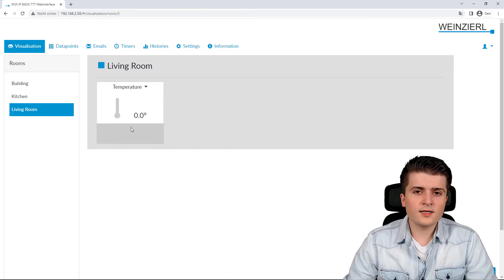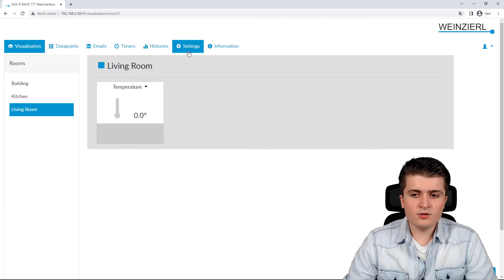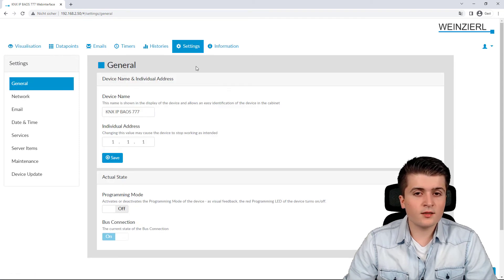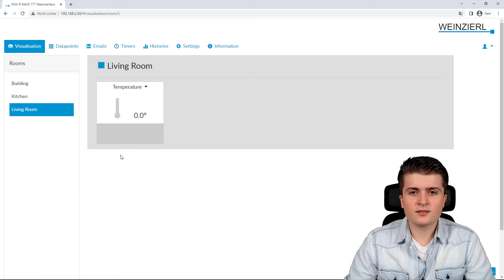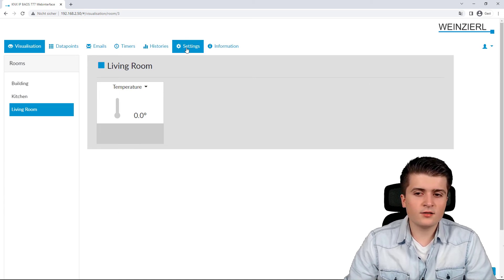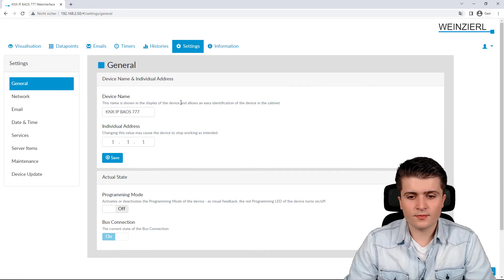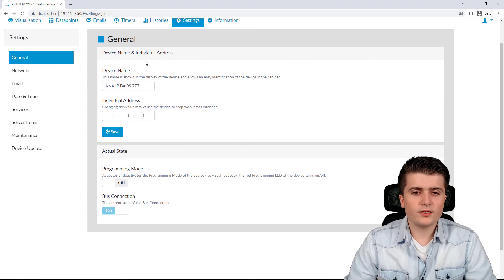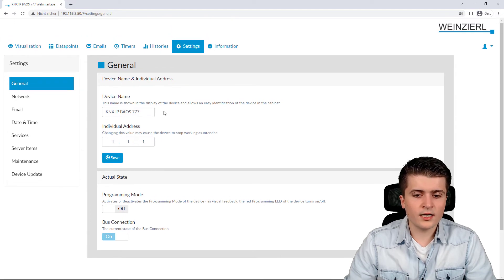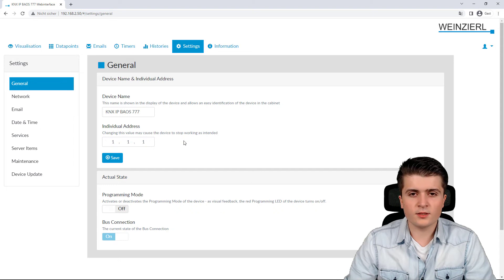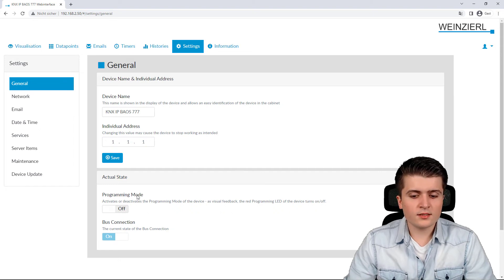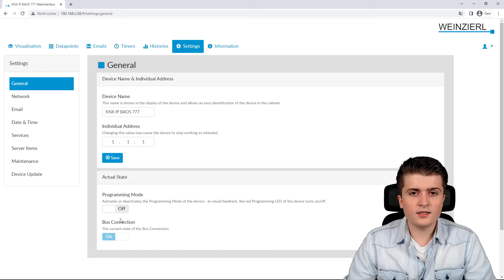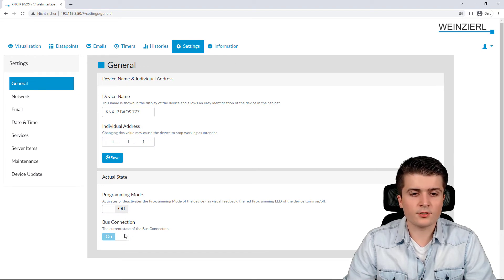Those were the settings within the EDS. Let us now take a look at the settings here within the web server. First of all under general we can give the BIOS its own name and we can also change the physical address from here. We can also see the programming mode which we can activate from here and if a bus connection is established.